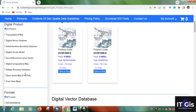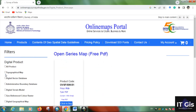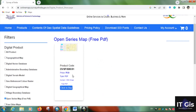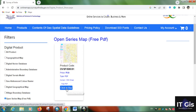Now go to 'Open Series Map — Free PDF'. You can see that the price of the map is zero and the scale of the map is 1:50,000. Click 'Click to Buy'.